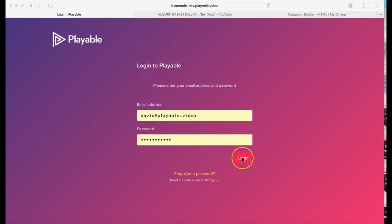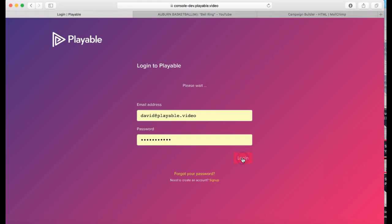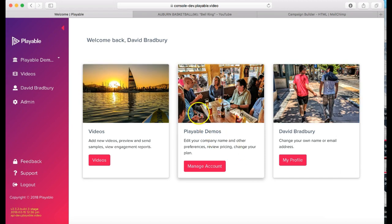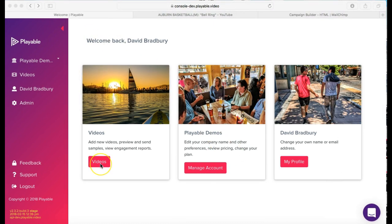We are now going to create our video content. Firstly, we'll need to log in to Playable. If you don't have an account, it's free to join and you'll get full access to the console. Once we are logged in, we are greeted with our welcome page. From here, you can administer your Playable account.